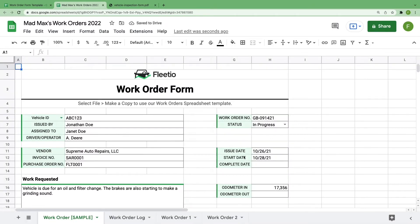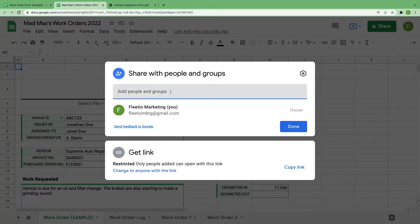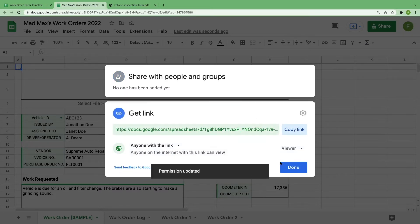If you want to give somebody else on your team access to this document, Google Sheets makes that easy for you by selecting Share in the top right corner and entering their email address. You can also create a shareable link if that's your preference.